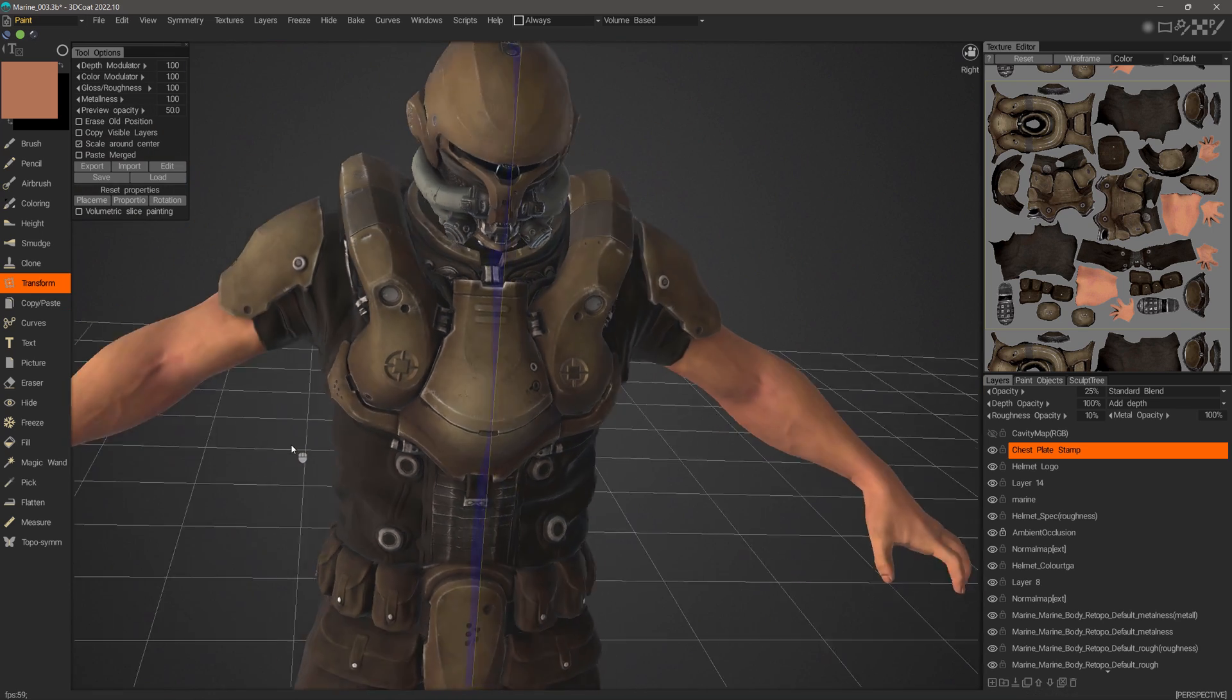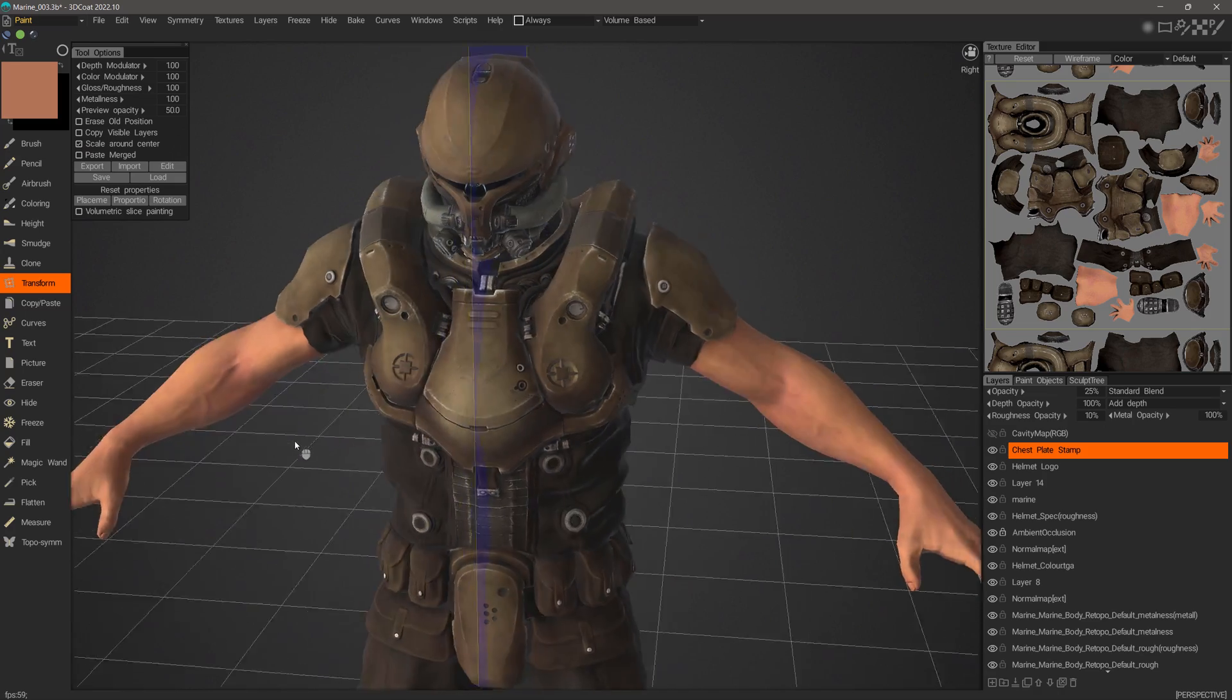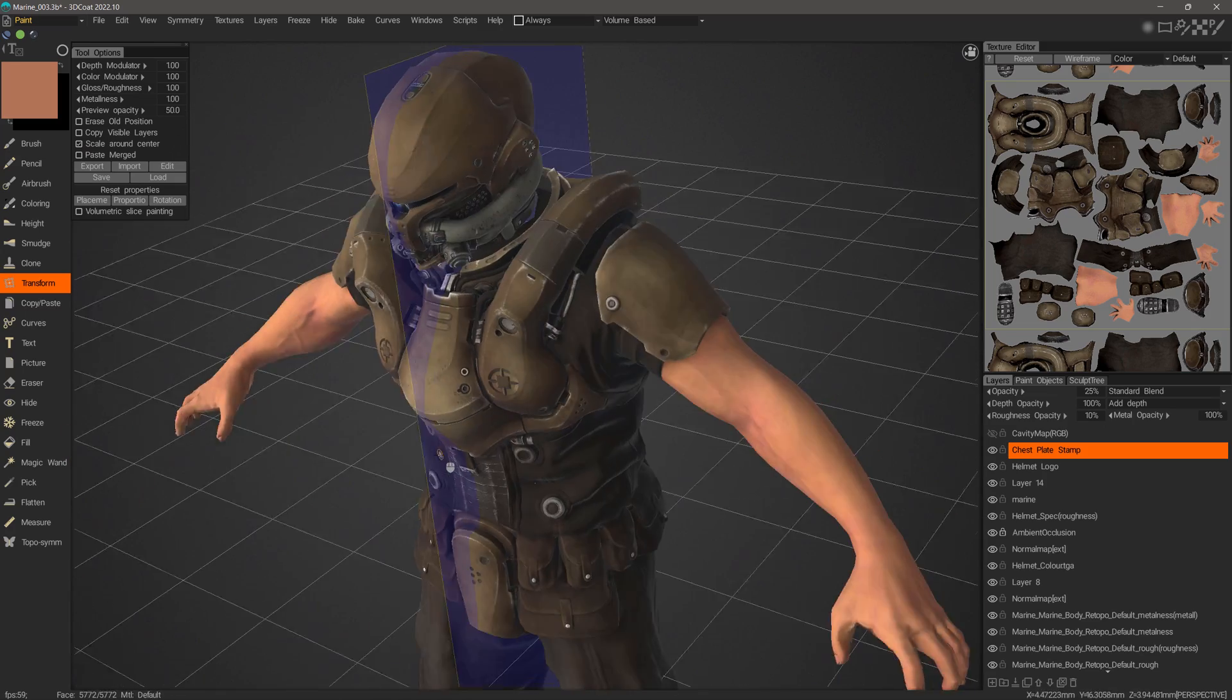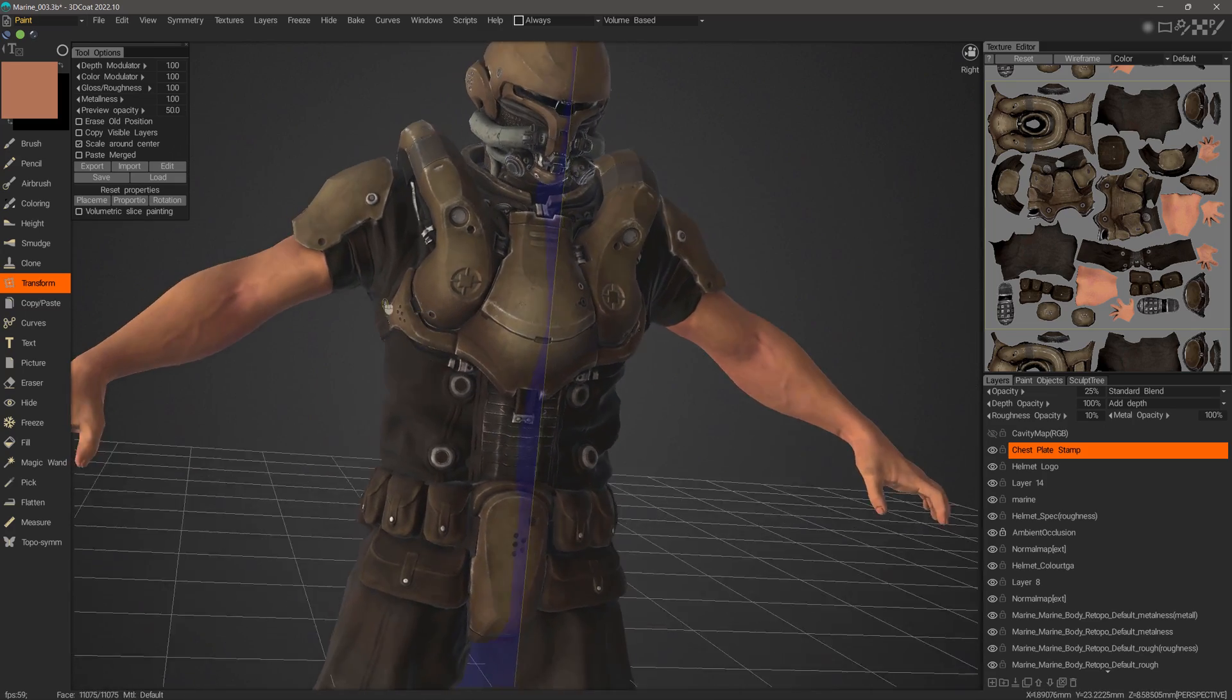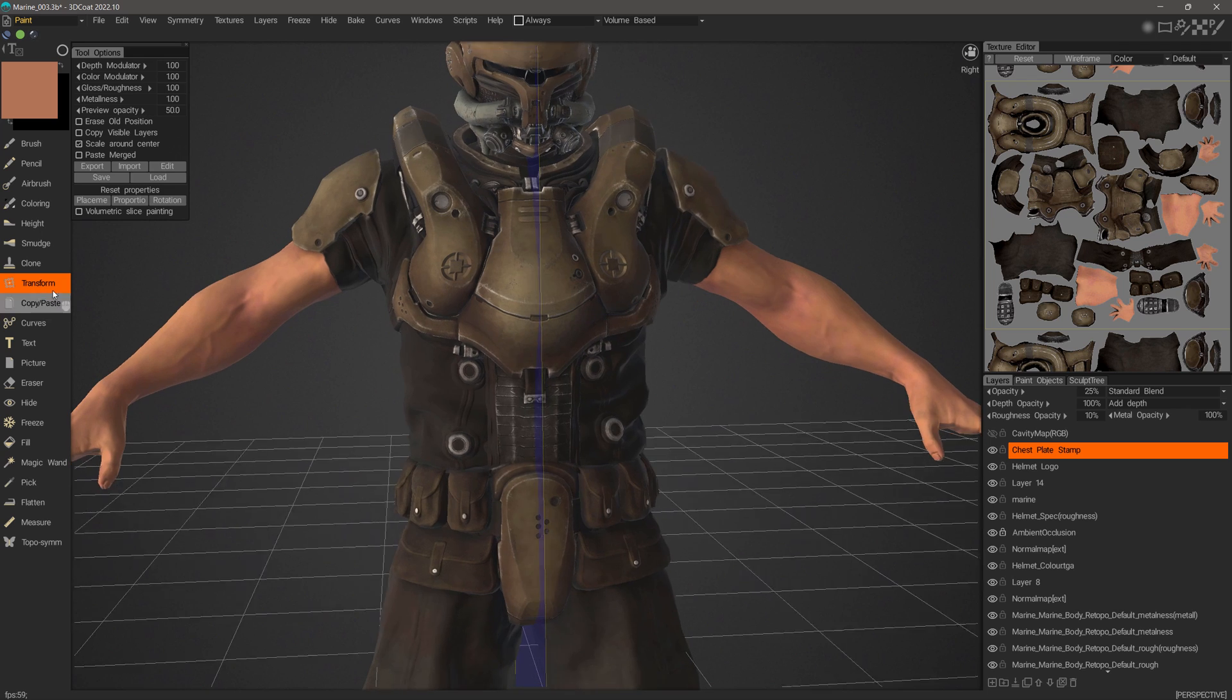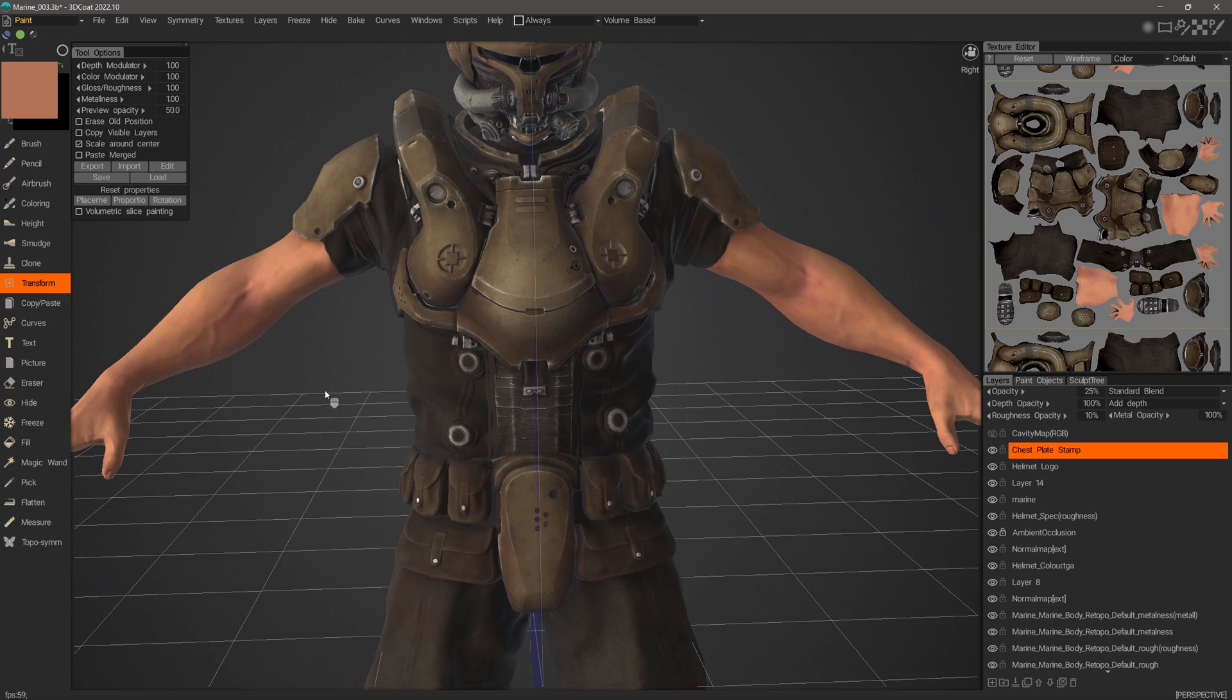So that's a quick look at using the transform copy tool in 3D Coat and 3D Coat Textura. Thank you for watching. We'll see you next time.